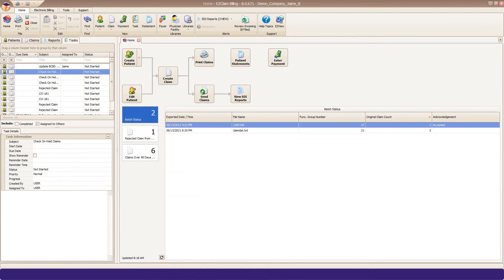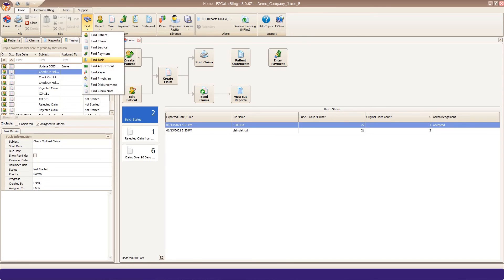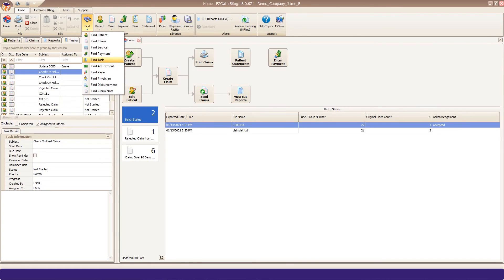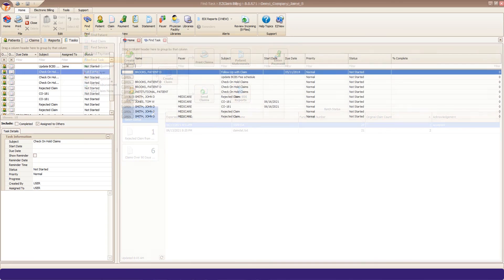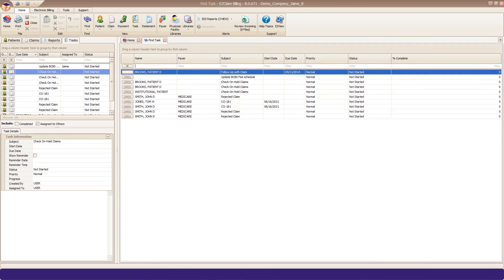Some users like to use the larger task grid, available from your Find button. Click Find and select Find Task. This will open a full page view of your tasks.